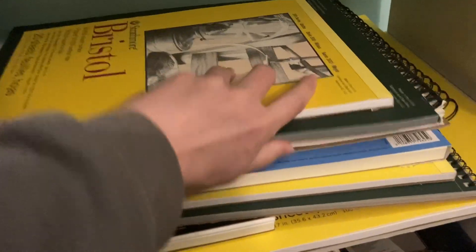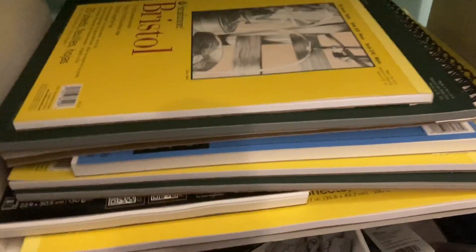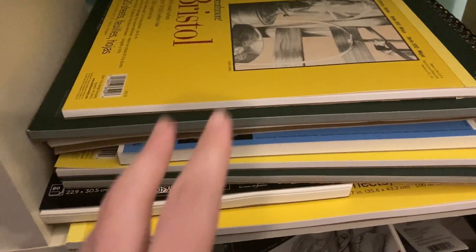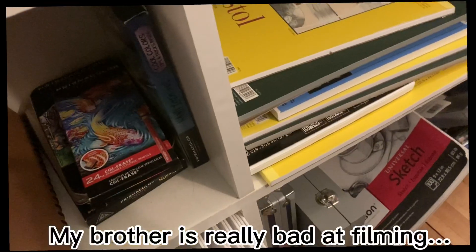I start off by getting the right paper. I have a lot of paper. It's an obsession. I'm probably going to go with this Bristol one, but a bigger size. Click down.